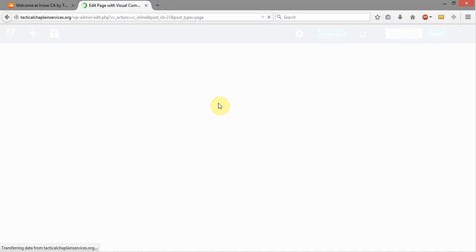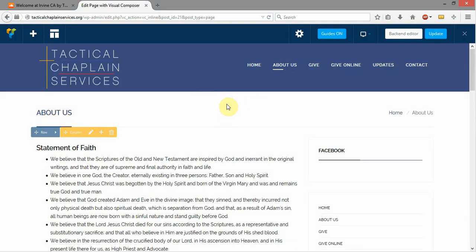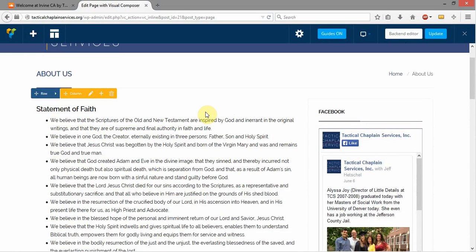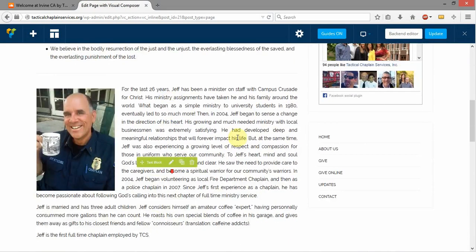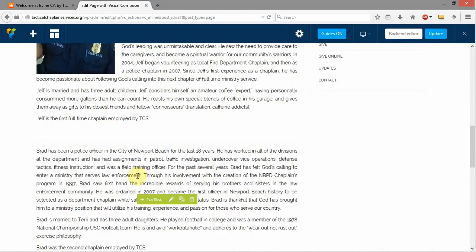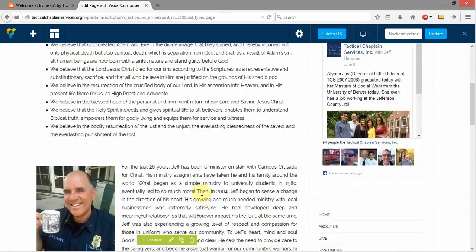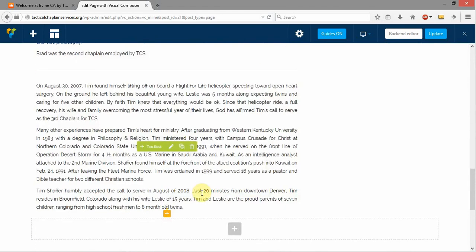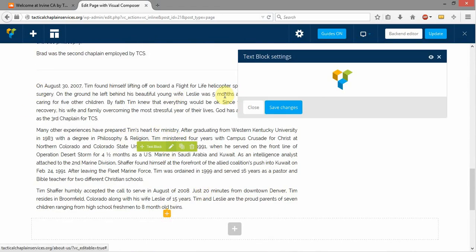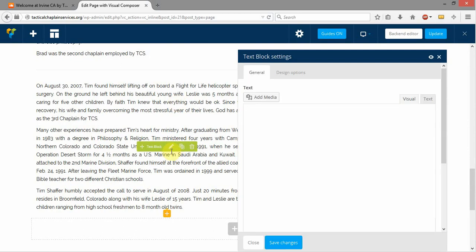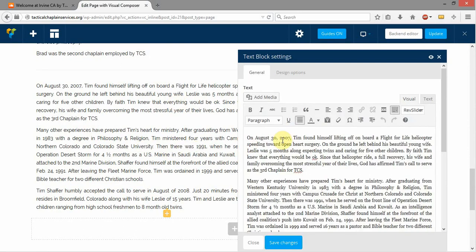This is actually going to bring up an interface now that when I hover over this, I'm going to get this different information here about the different sections in the Visual Composer that I can change. So as I scroll down, let's say right here in this section I wanted to add an image right here. So I'm going to go ahead and click on my Edit icon, which is the little pencil.